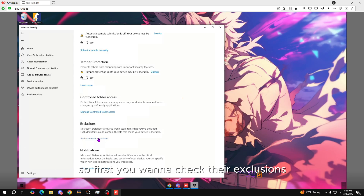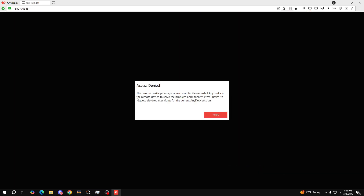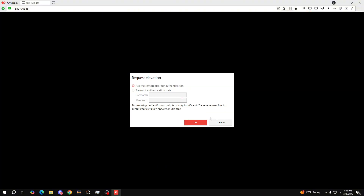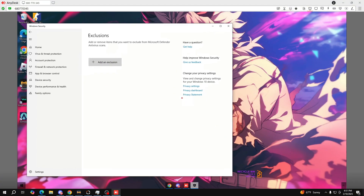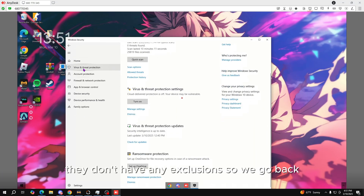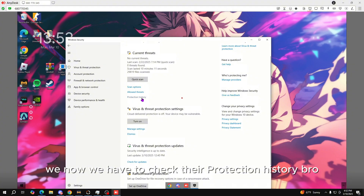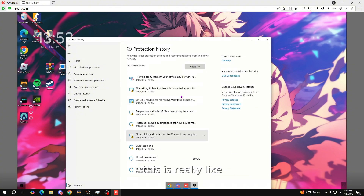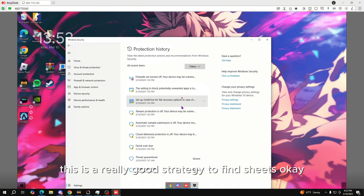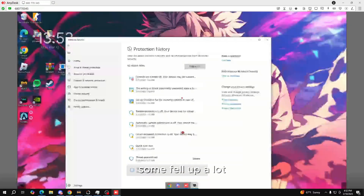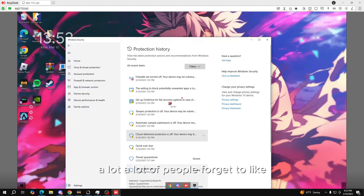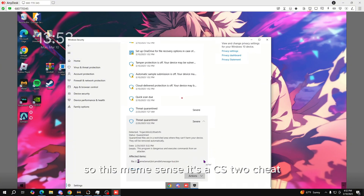First you want to check their exclusions. They don't have any exclusions, so we go back and now we have to check their protection history. This is a really good strategy to find cheats. A lot of people forget to remove cheats — so this one here is a CS2 cheat.